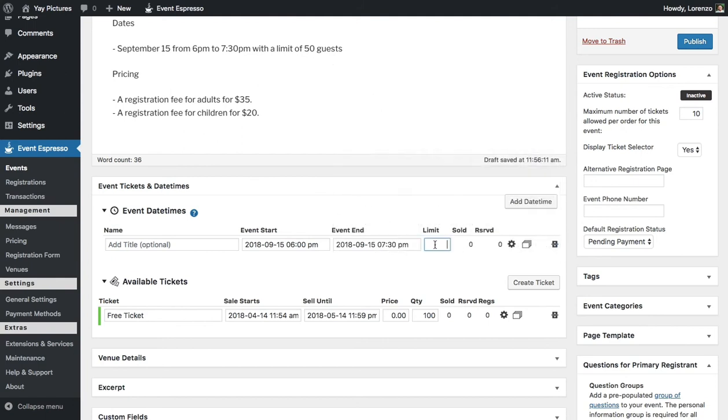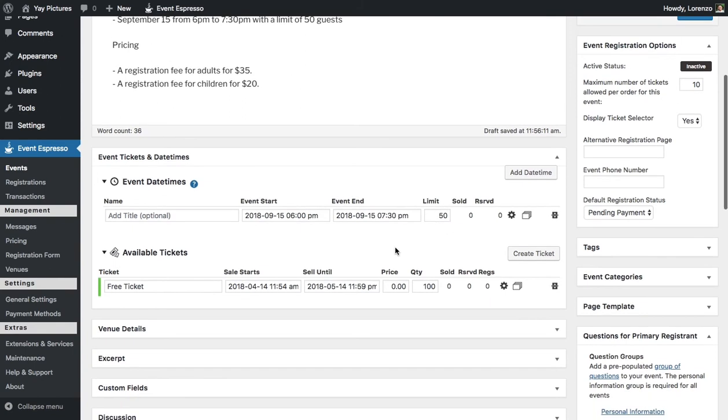And next what we need to do is add in a limit. So we can have up to 50 total guests and from this point we can actually work on the pricing options.